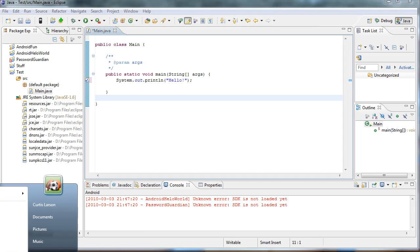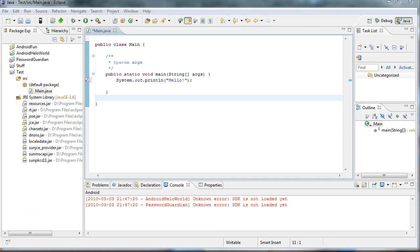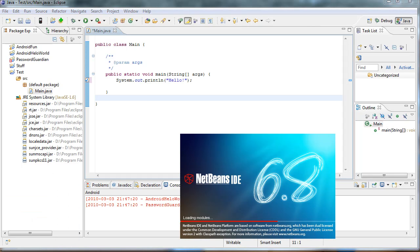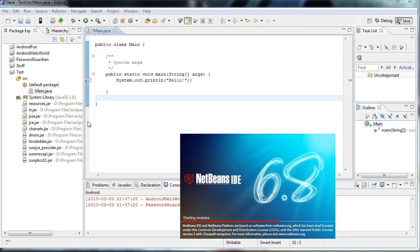The next one I'll go to is NetBeans, which is actually very similar to Eclipse, which you'll see in a second.